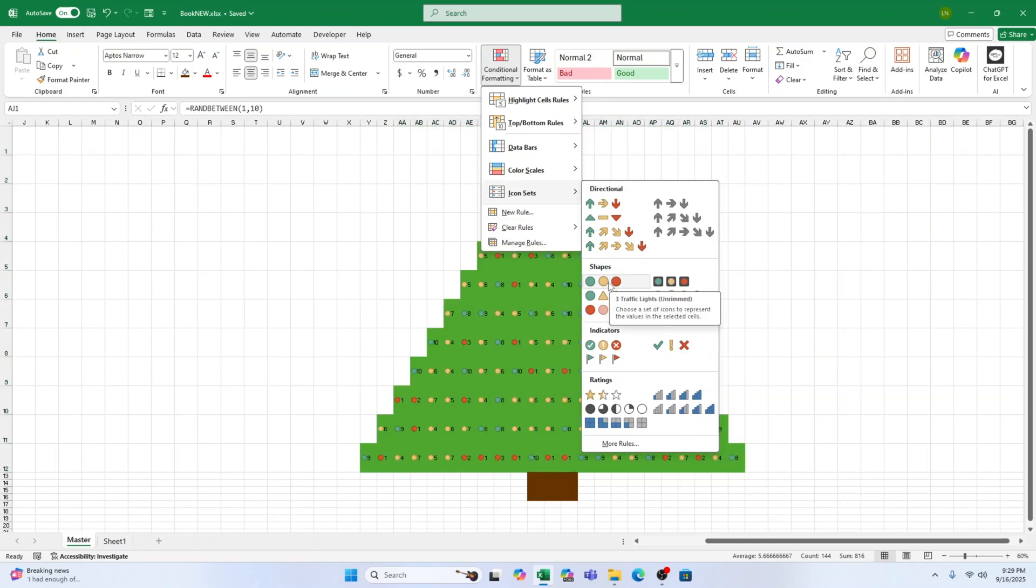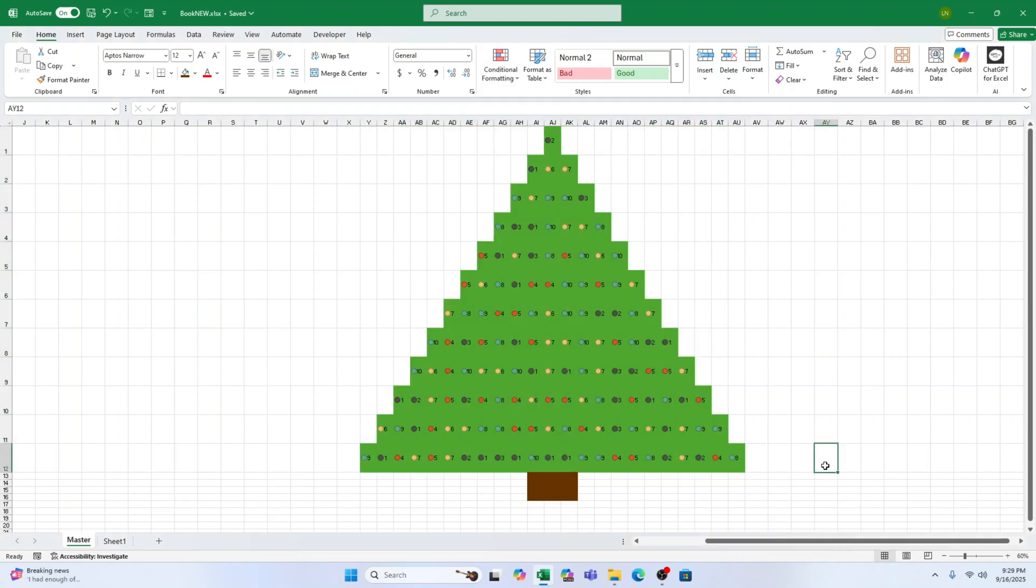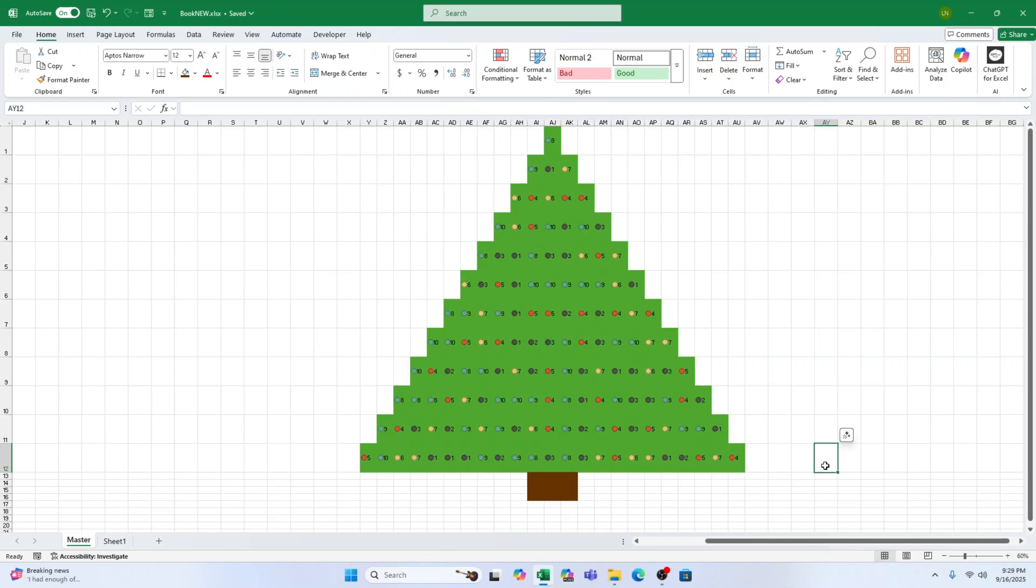Step 5. Make the lights sparkle. Press F9 repeatedly to recalculate the sheet. Each press will change the random numbers, making the lights sparkle.